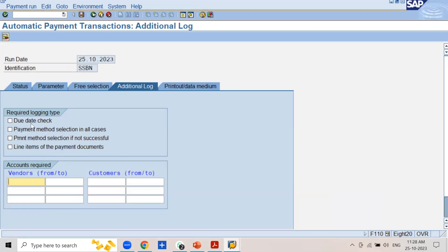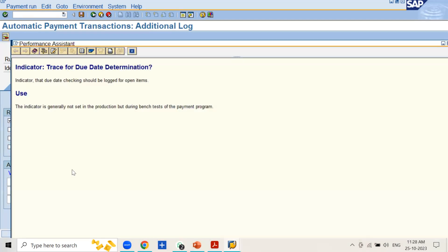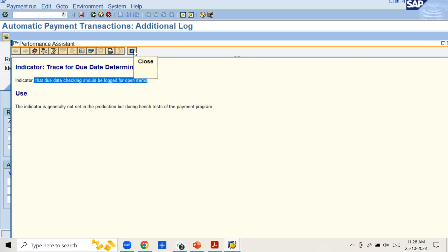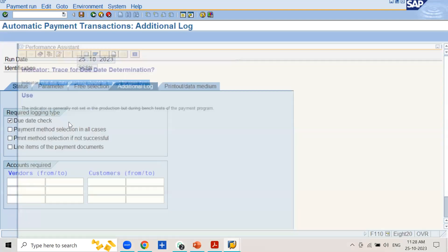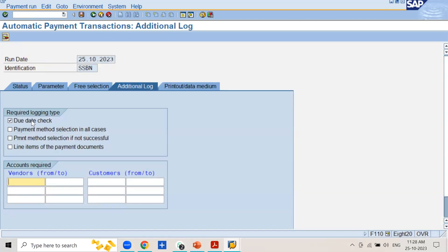Let us understand each option one by one. First, you have the Due Date Check. If you press F1 you can see the SAP documentation. This is an indicator that due date checking should be logged for open items. If you select this checkbox, the system will maintain a log of due dates for all open items which have been selected and for which payment has been done.